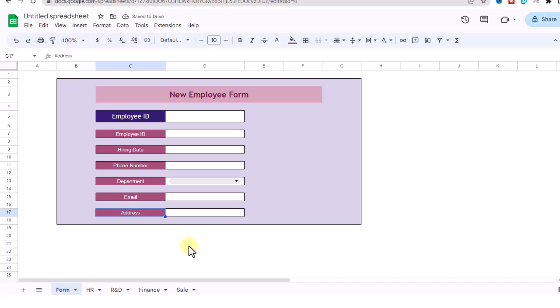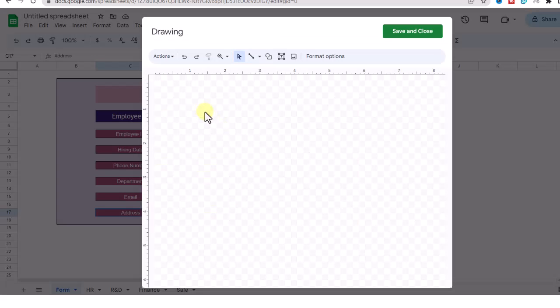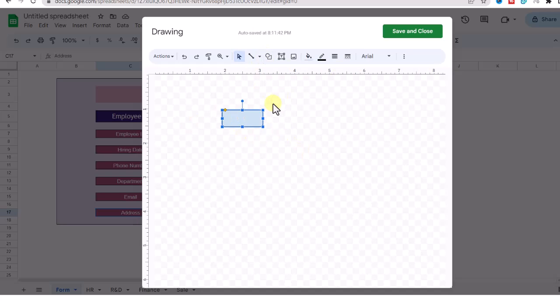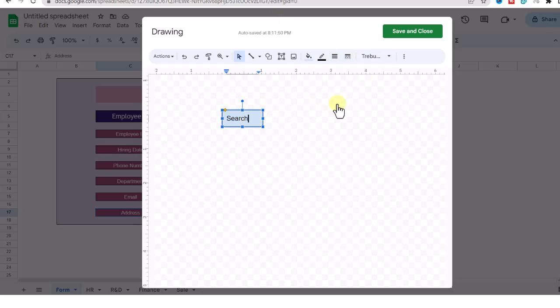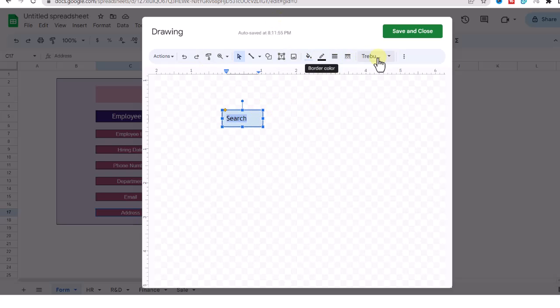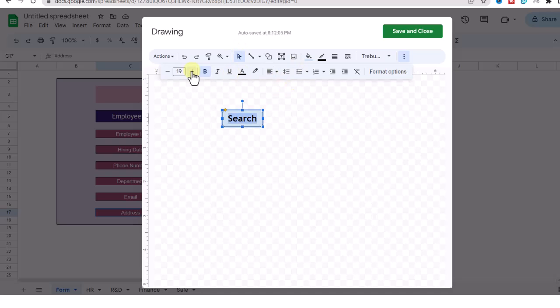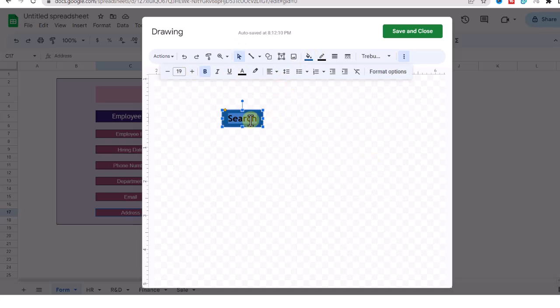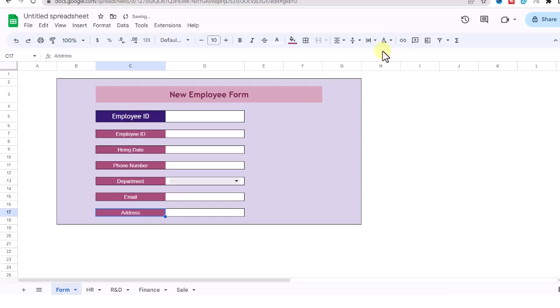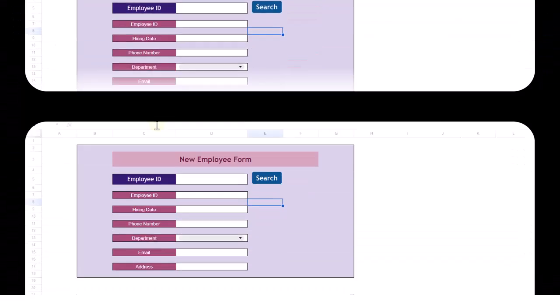Okay, it's time to draw the buttons. I go to the Insert tab and Drawing. Now by using these tools, I create a search button. Now save and close. I do the same and create other buttons.